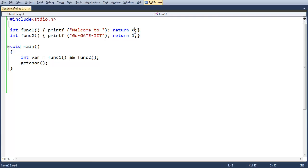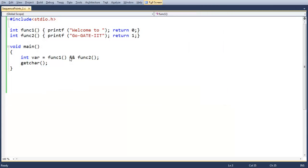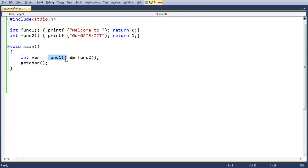Now I am returning zero from func1. The expected output would be just 'welcome to'. If I execute this I should get only 'welcome to'. This is the functionality of a sequence point — func1 returned false (zero), performed all its operations, but since it returned false it won't proceed to func2. That is where the sequence point comes into picture, helping in program optimization.